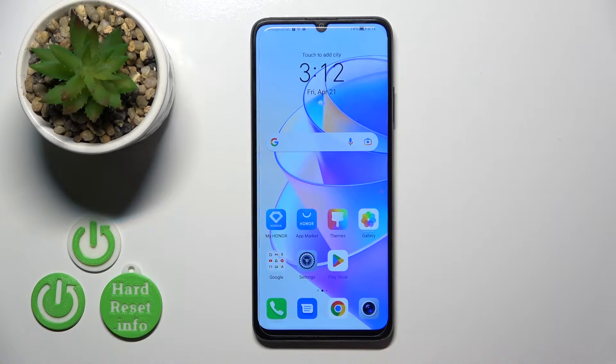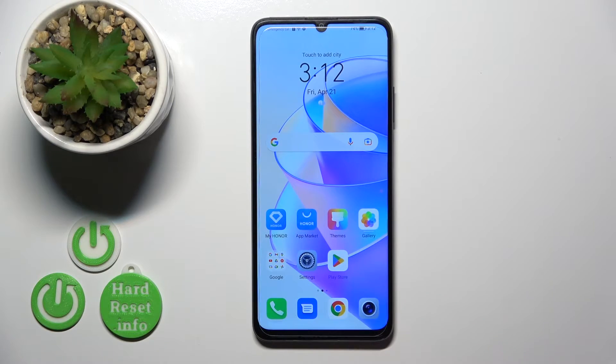Hi, today I'm ready for Honor X7A and I'll show you how to remove home screen widgets on this device.